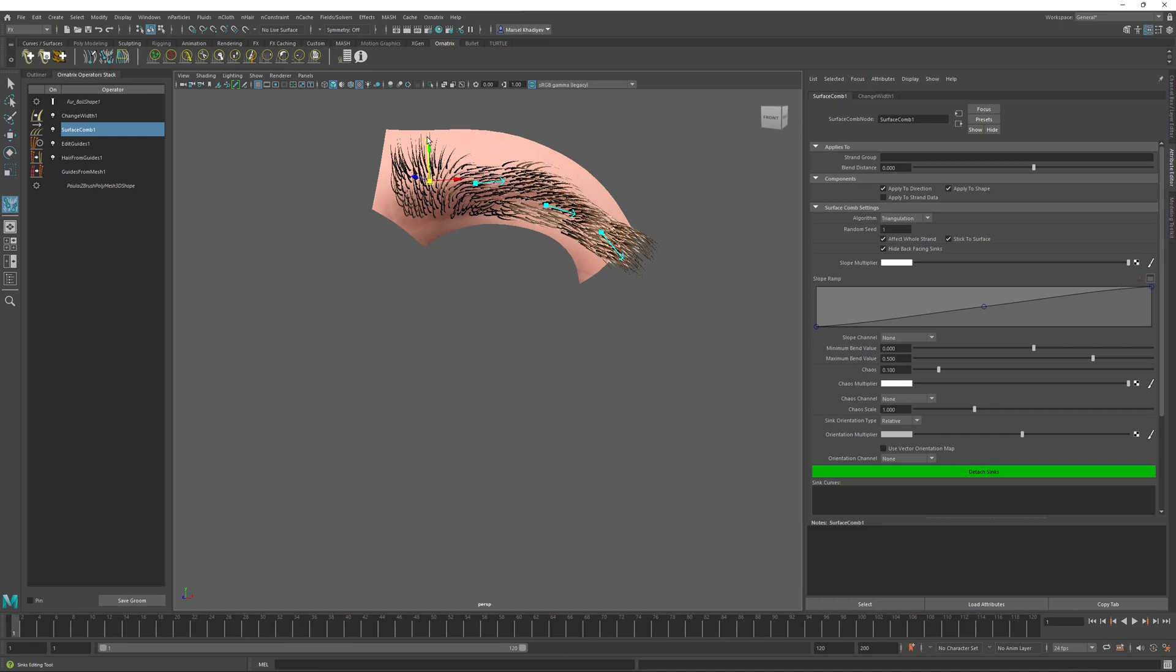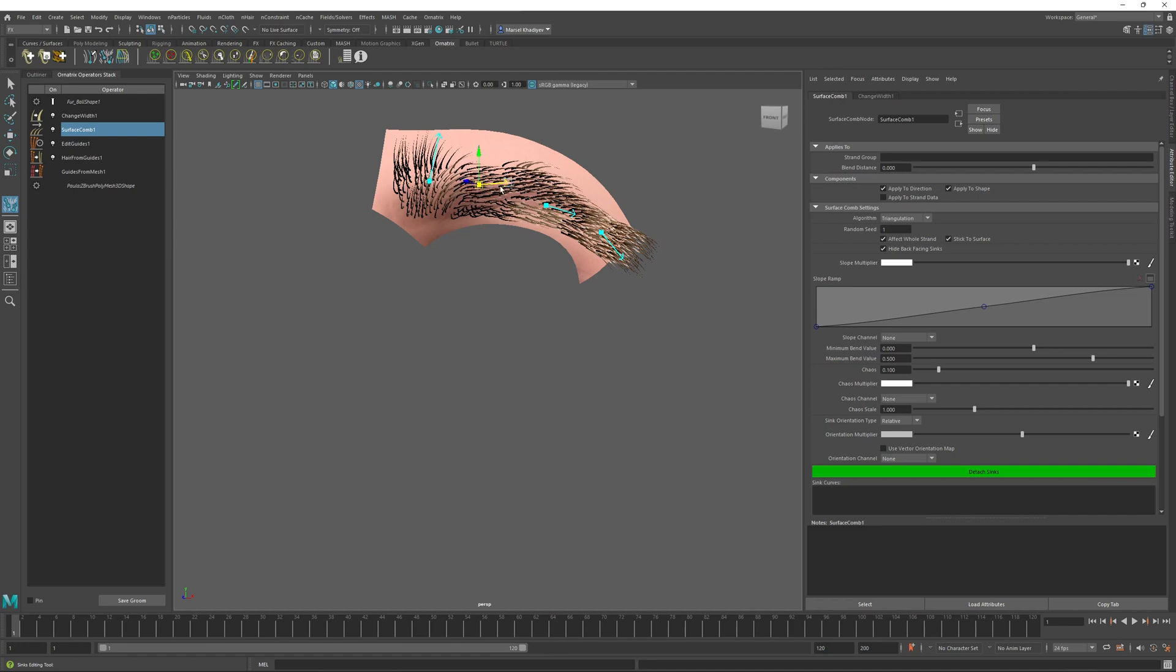Of course, the best way is to use a reference image, maybe from Google or from somewhere else, to create a realistic looking eyebrow.